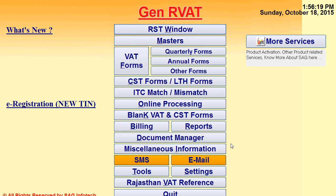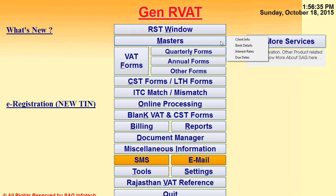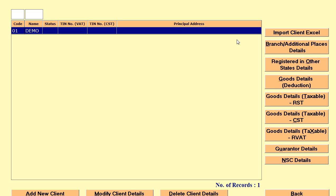R-VET software is basically Rajasthan VAT filing software. SAG InfoTech provides you the facility to prepare, generate, or upload your R-VET returns directly with this software. For working purposes, go to the master first and create your basic client details on which you want to do the filing.